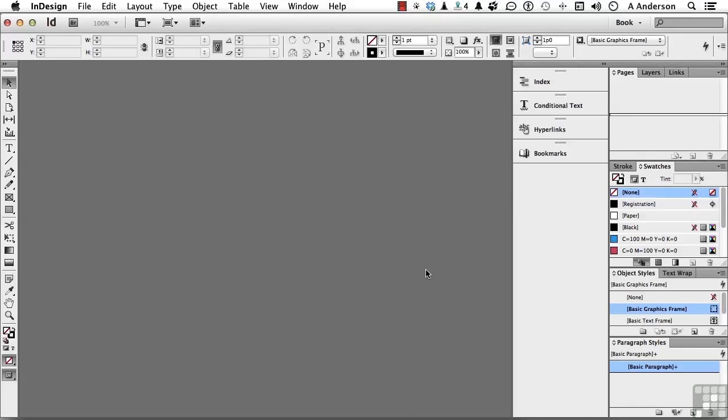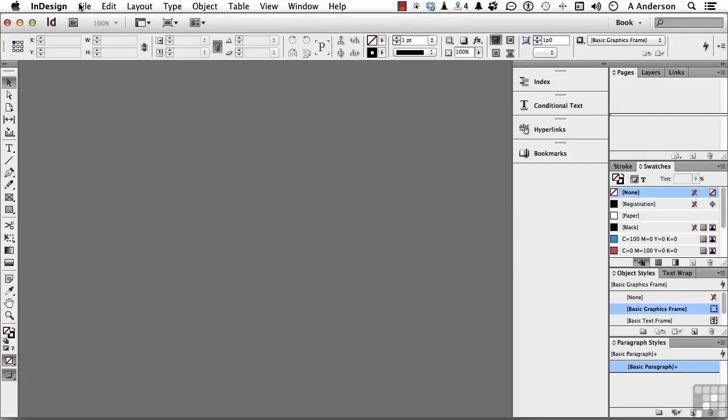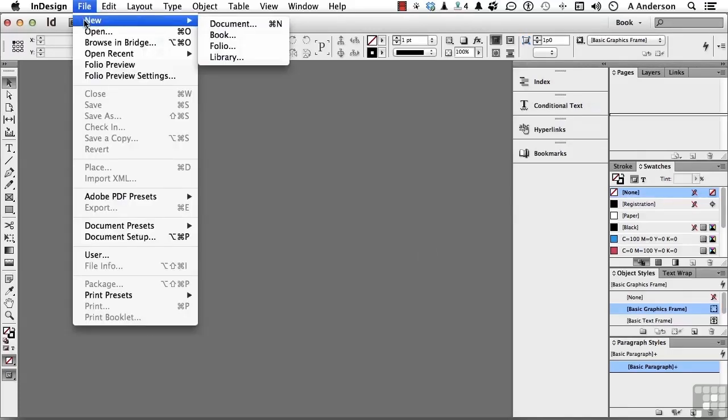Now, I might be overdoing it, I will admit. Creating a 400 or 500 page science fiction novel might not be quite what you had in mind. I agree. But understanding the complexities of putting together a large document just makes it easier to put together something that's simple. Let's start by going up to the word File and going down to New. Now, you've got Document, Book, Folio, and Library.